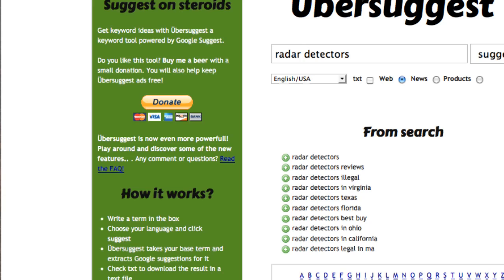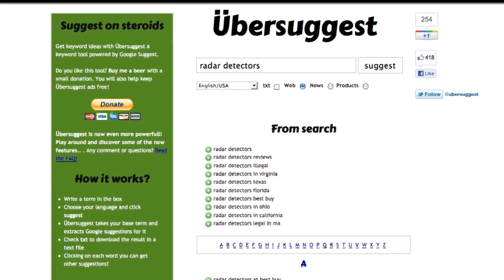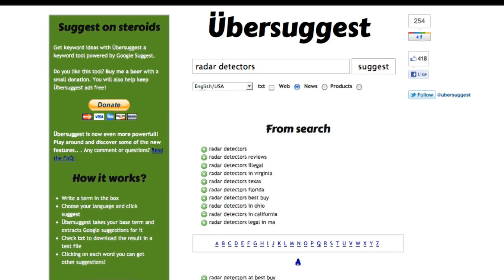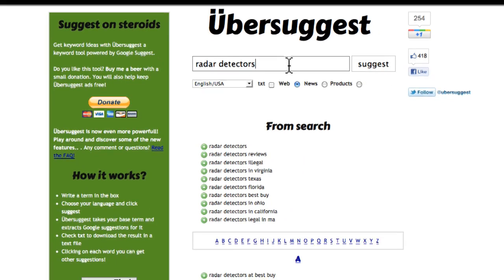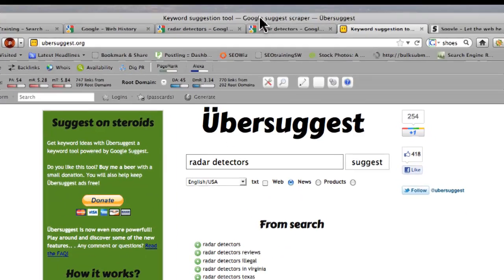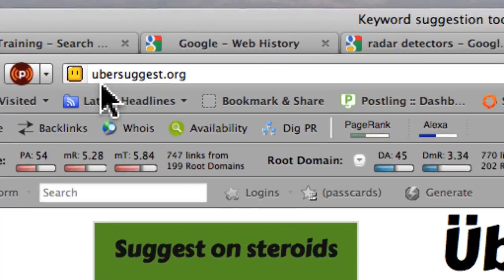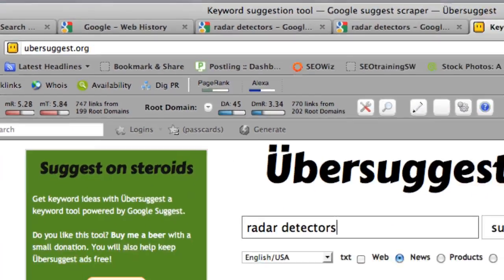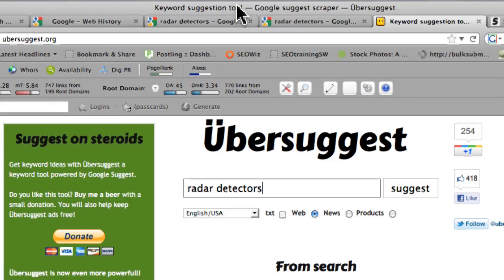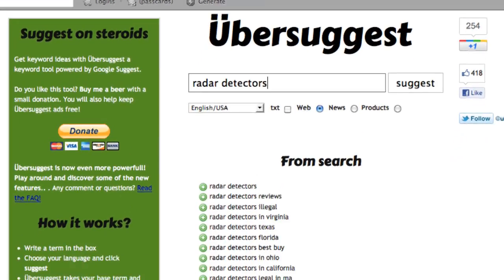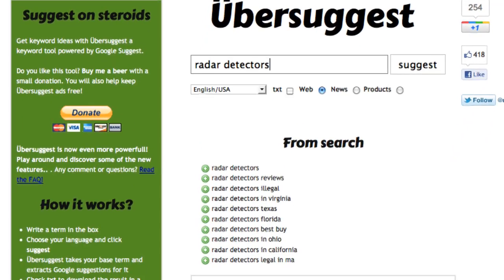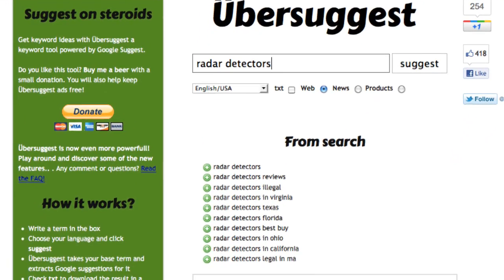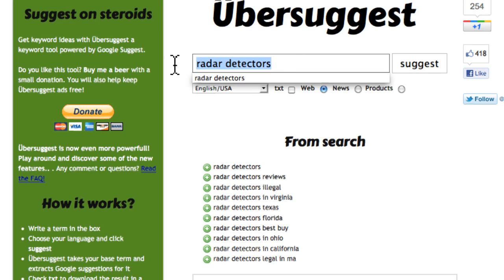This is really Google Suggest on steroids is what the website says. And this is really a neat little shortcut you could use. The domain name right here is Ubersuggest.org. They like to ask you to donate if you would, but it's a free tool again. And this really saves you some time.